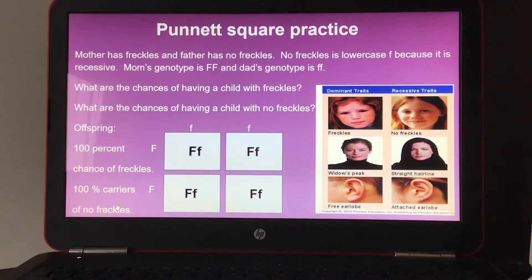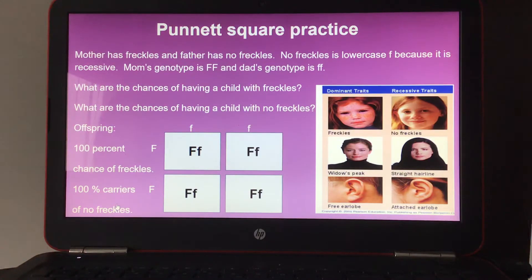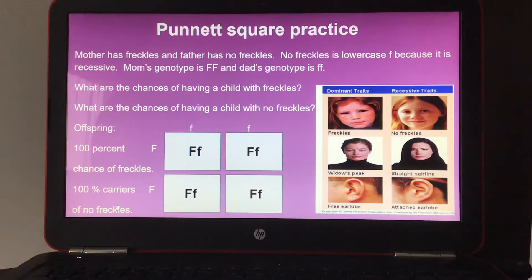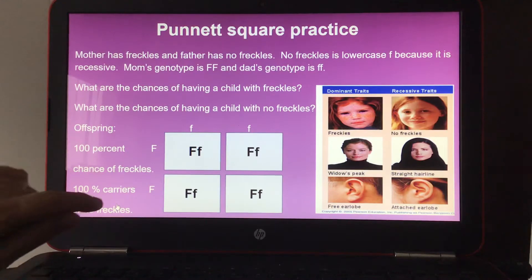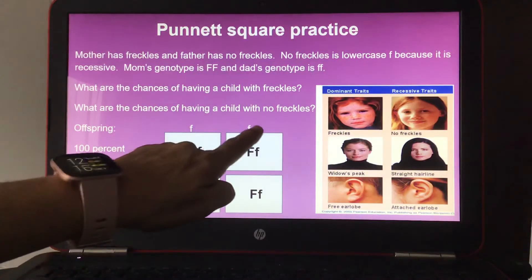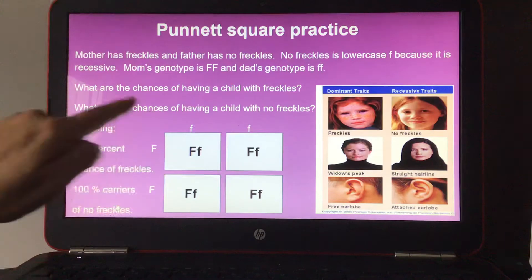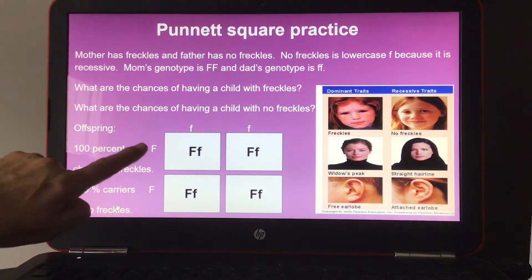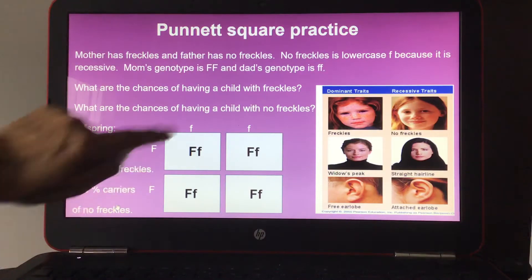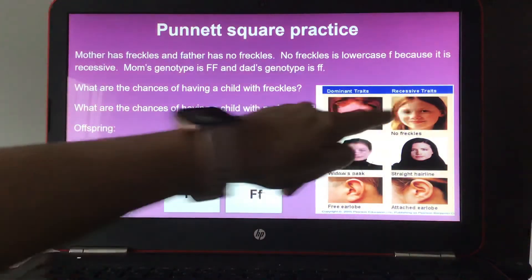Punnett square practice: Mother has freckles, genotype FF (dominant F, dominant F). Father has no freckles — no freckles is recessive, lowercase f — and his genotype is ff (recessive f, recessive f). The questions are: what are the chances of having a child with freckles, and what are the chances of having a child with no freckles? Dominant is for freckles and recessive is for no freckles.